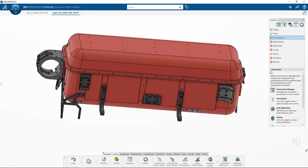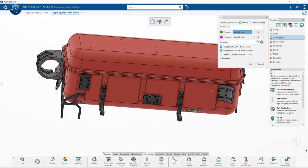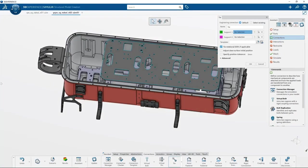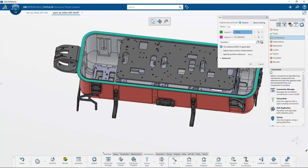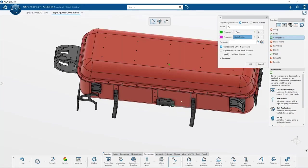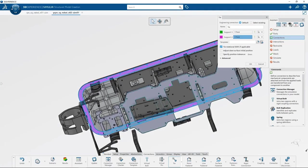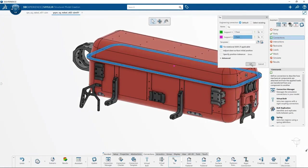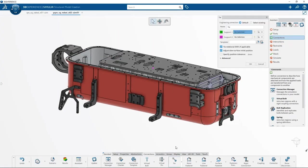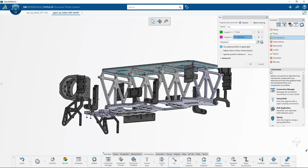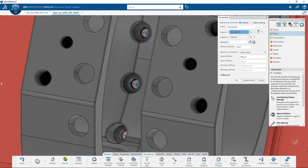To ensure the fidelity of your simulations, the tools for setting up boundary conditions like fixtures and loads, along with defining connections, fasteners and contact conditions, are available for different study types.